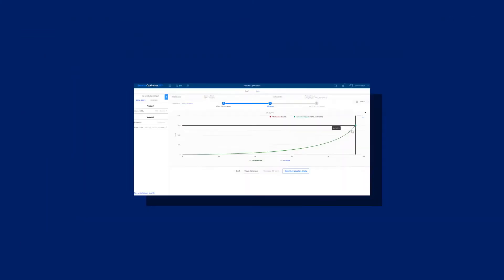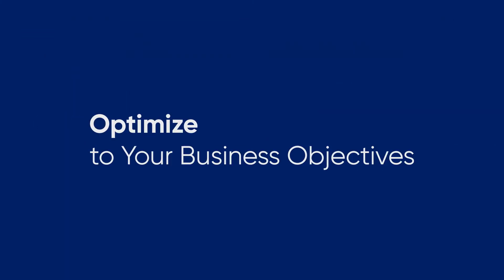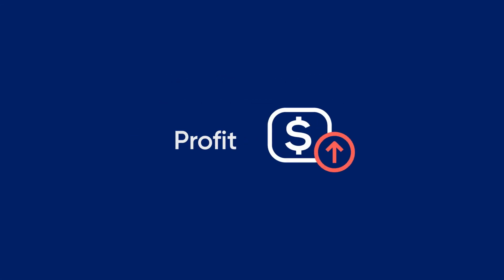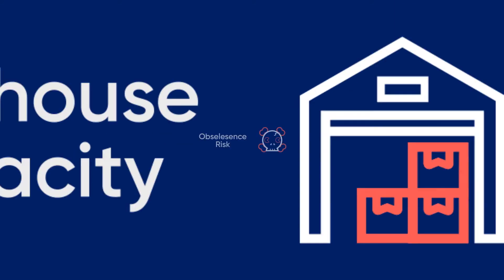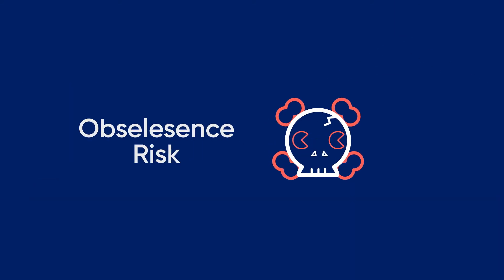You can also optimize to a specific business objective for a group of SKUs such as profit, cost, warehouse capacity, or obsolescence risk.